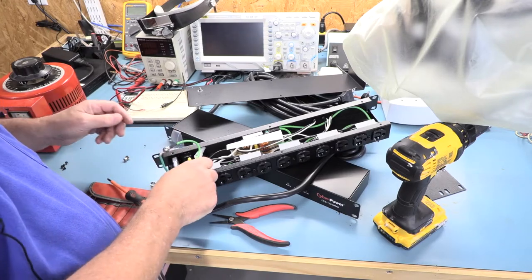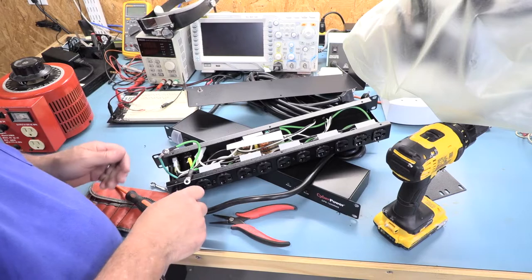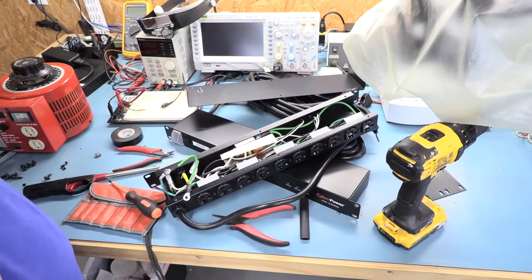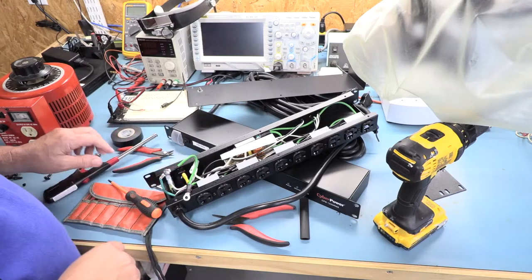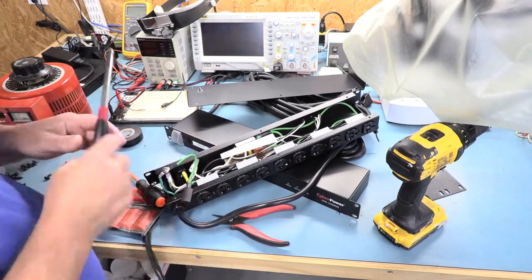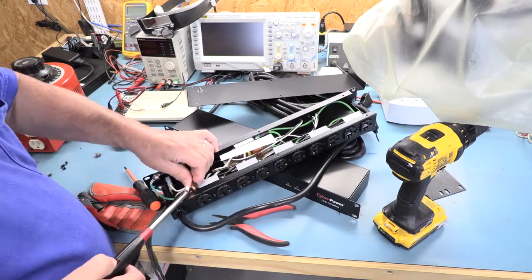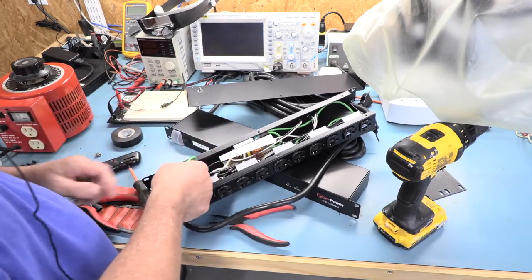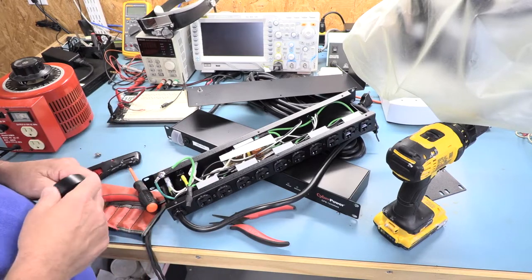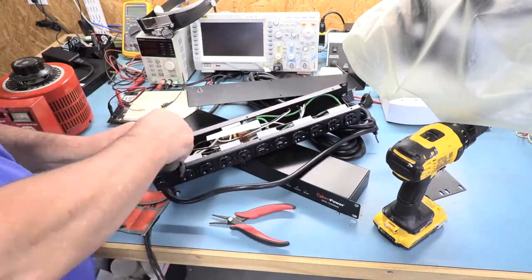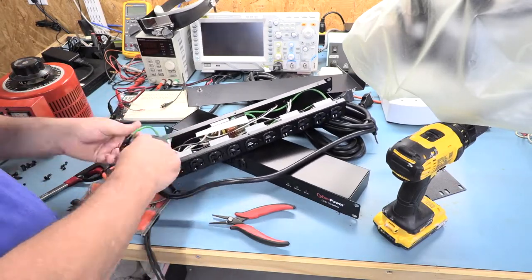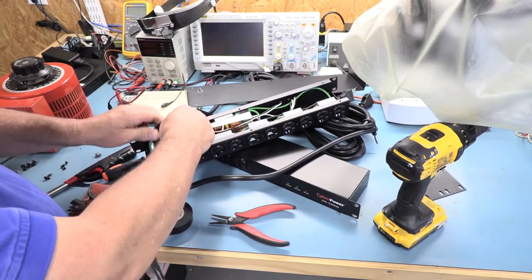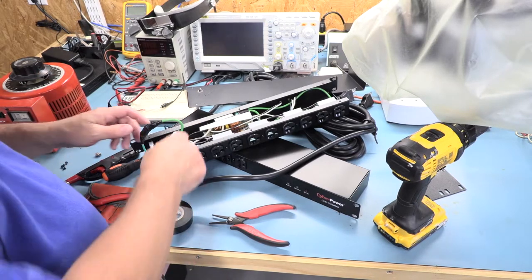I'll just put a little heat shrink on it. Okay so I've got my heat gun. I've got some electrical tape. I think that'll be just fine, I'm gonna put it together now.